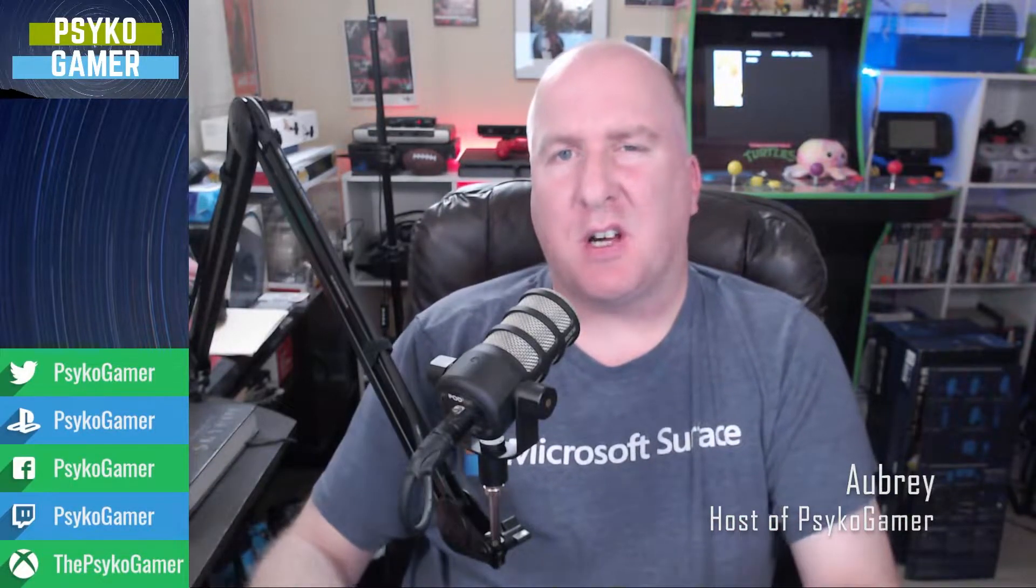What is up, Gamer Army? Welcome back to Psycho Gamer. I'm your host, Aubrey, as always, and today we're going to talk about something that came out a little while ago that I seem to have overlooked that somebody ended up bringing up to my attention just today on the channel.